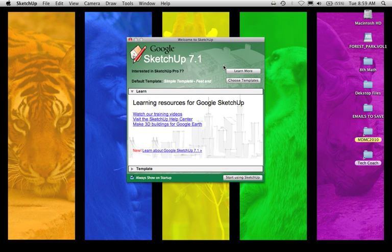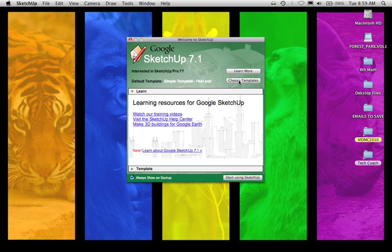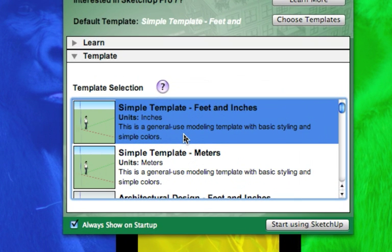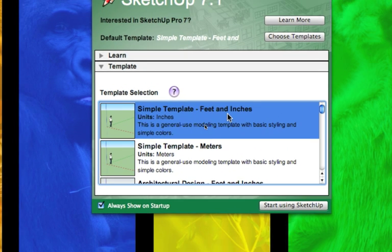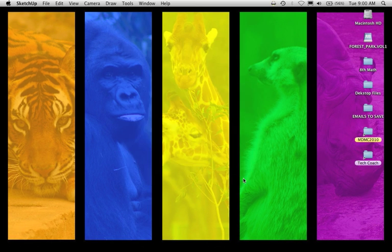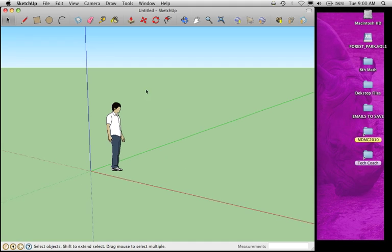Before you click Start on the Startup window, you have to choose your template. Here it says Default Template. I'm going to click on Choose Templates. I'm going to make sure that I have selected the Simple Template for Feet and Inches. Once I choose that and it's selected blue, I can click Start Using SketchUp.